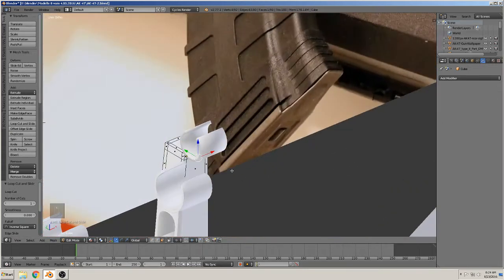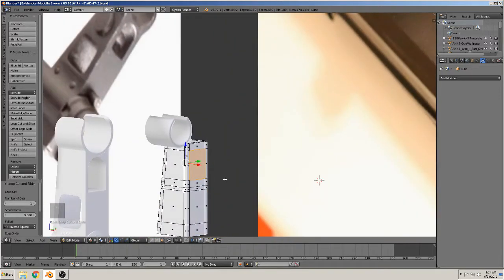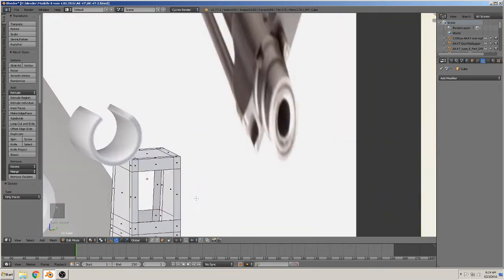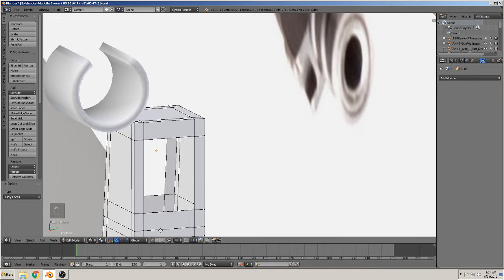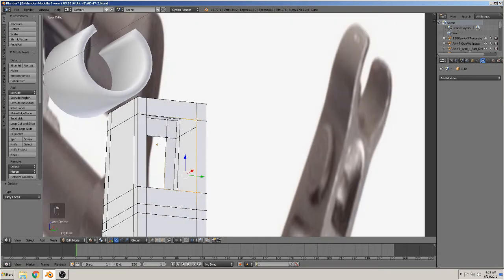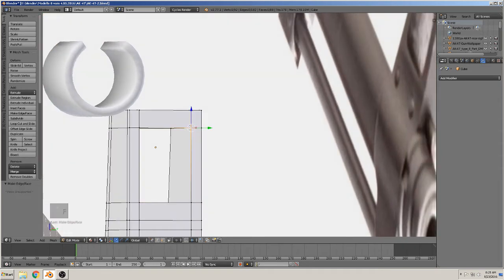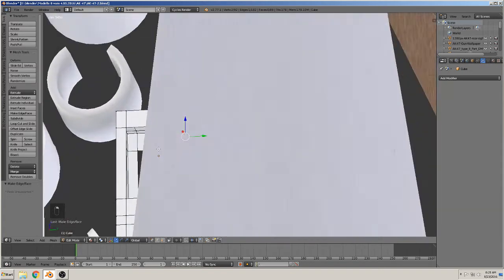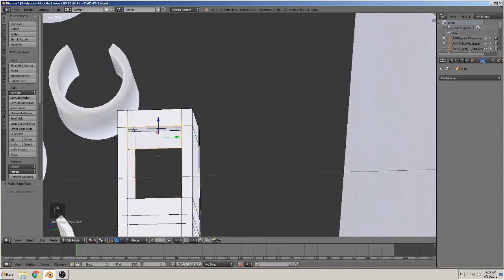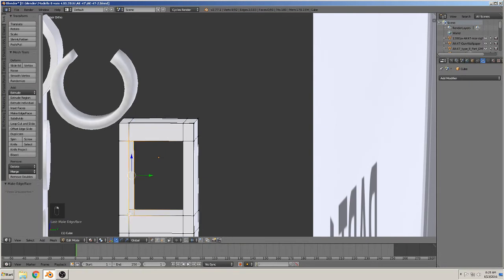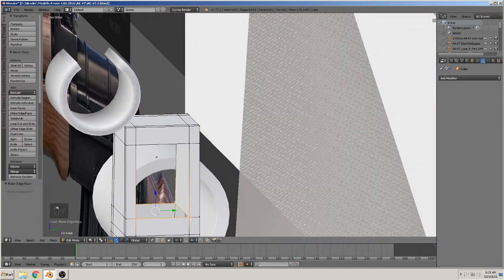We are ready to open that. So we select both faces and delete only faces — so it's open. Now we must close that. We mark the edges and close them. You can also make it with a Bridge like we did before. There are a thousand ways to do it.